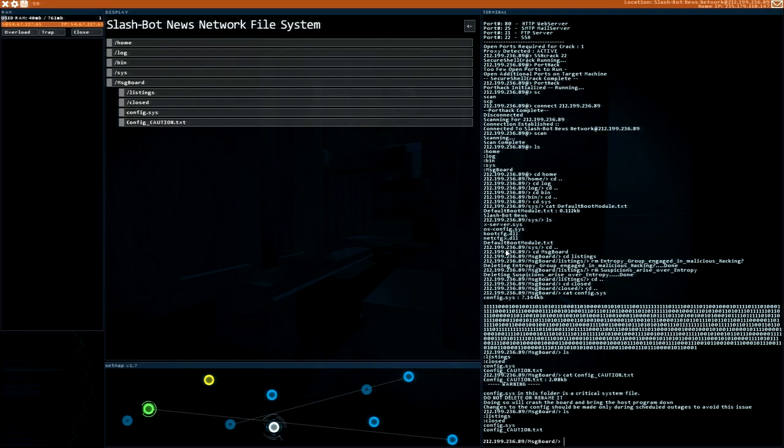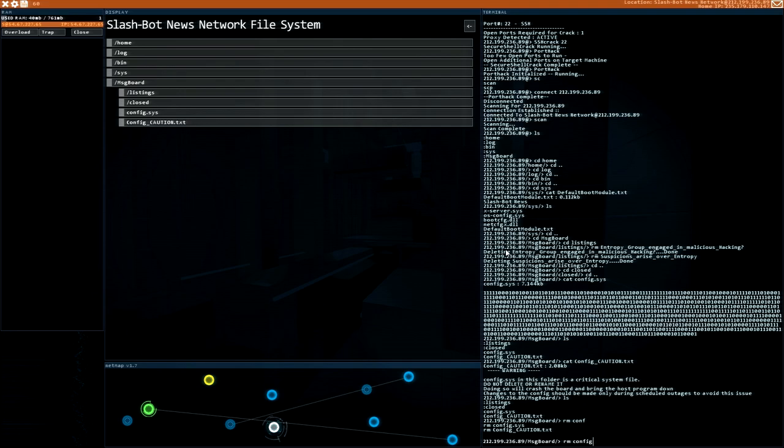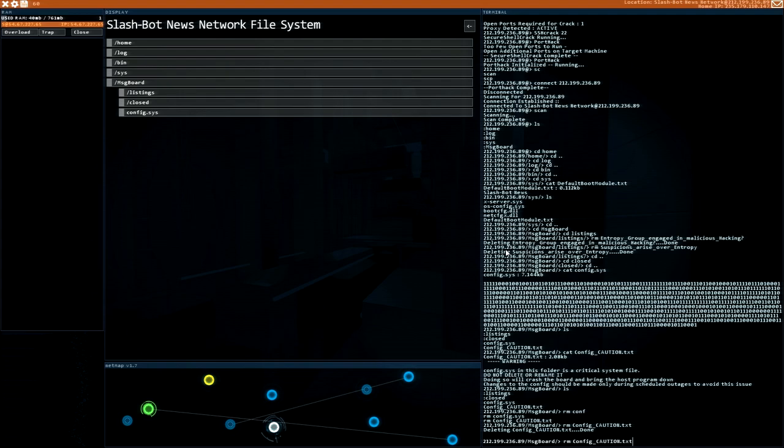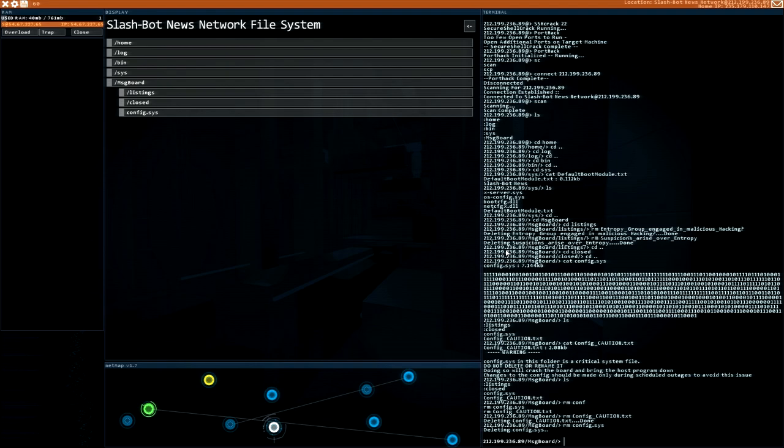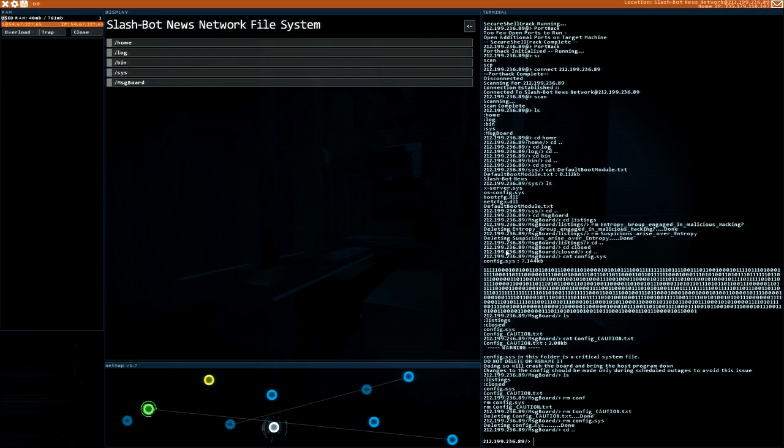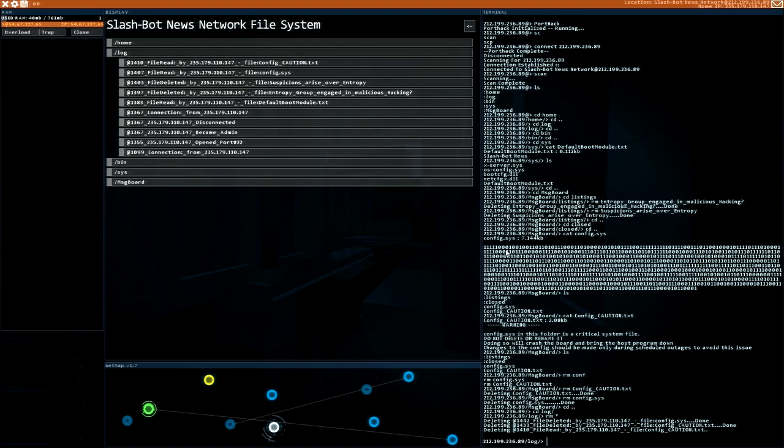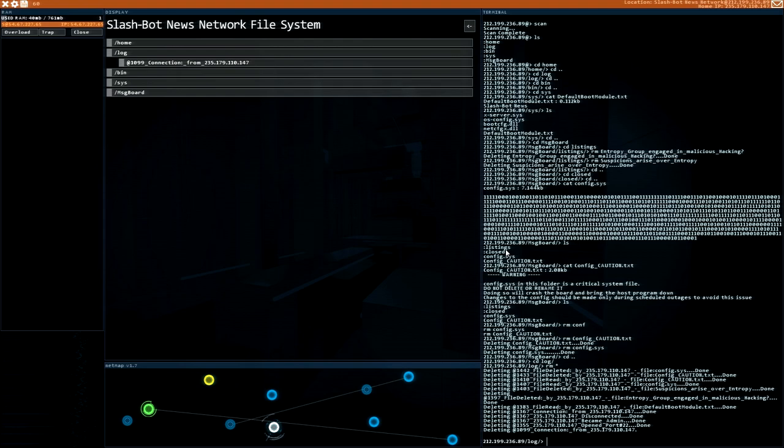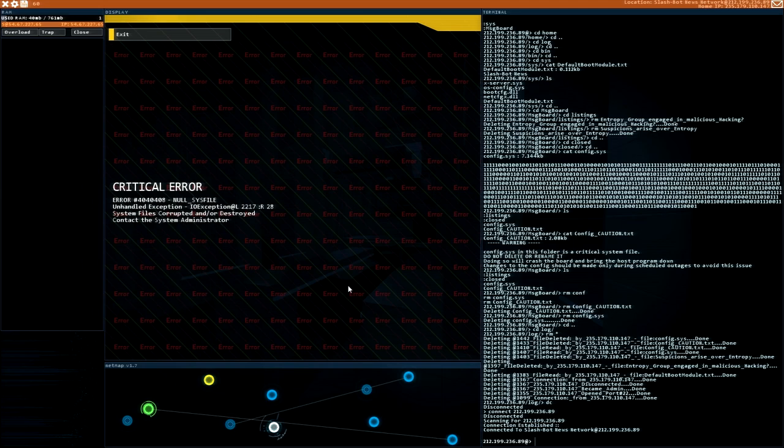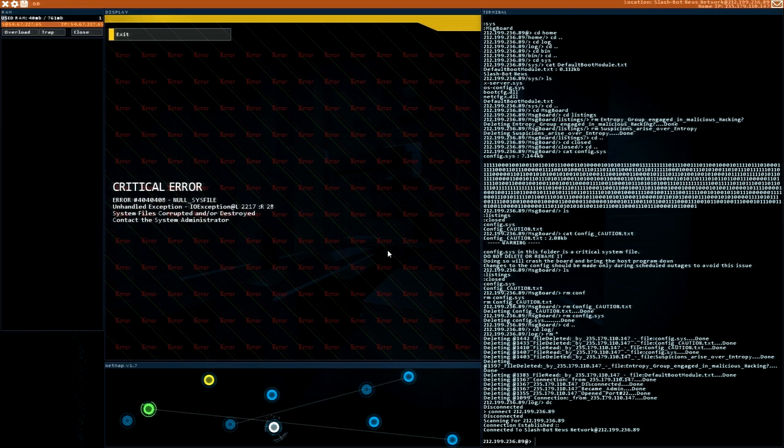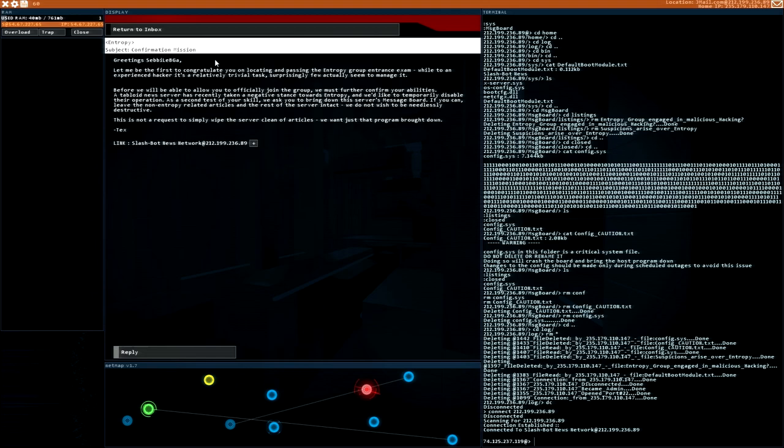Changes to the config should be made only during scheduled outages. I guess we know now what we have to do. We have to config remove this one. Oh no. I meant, well, we removed the wrong file. But okay. We wanted to remove the config sys. Let's go back and let's go to the log folder and remove all of our traces. And disconnect from the machine. So when we now go to the news. Critical error. Error. I guess we did. Contact the administrator. I think we did what we had to do. Confirmation mission. Reply. Send.